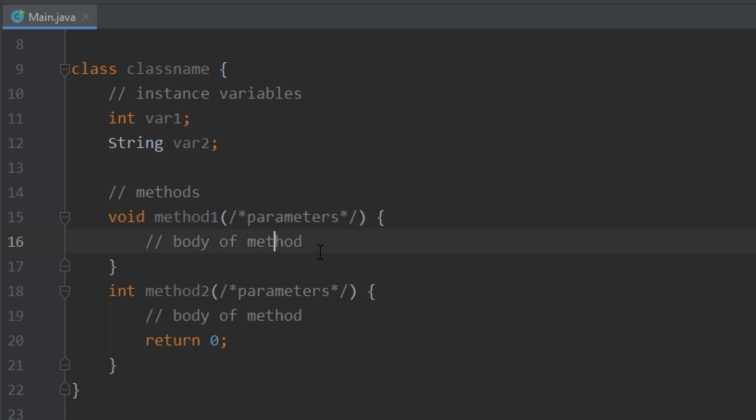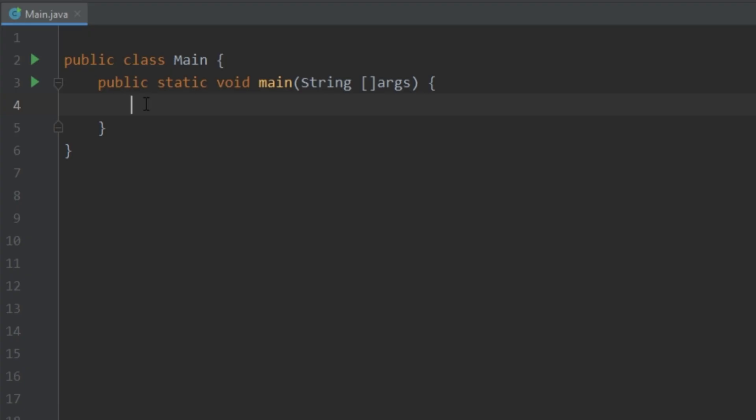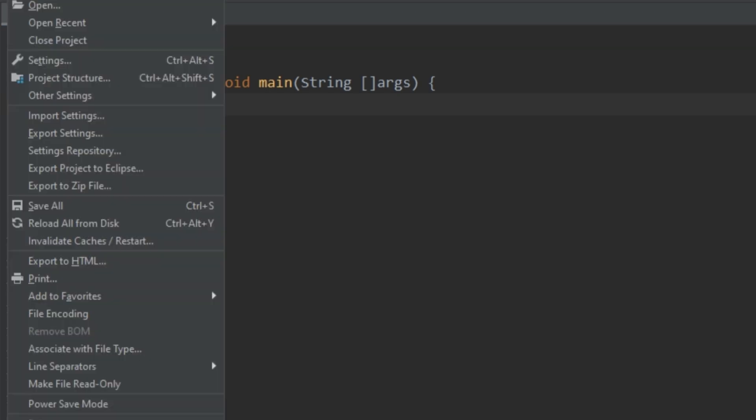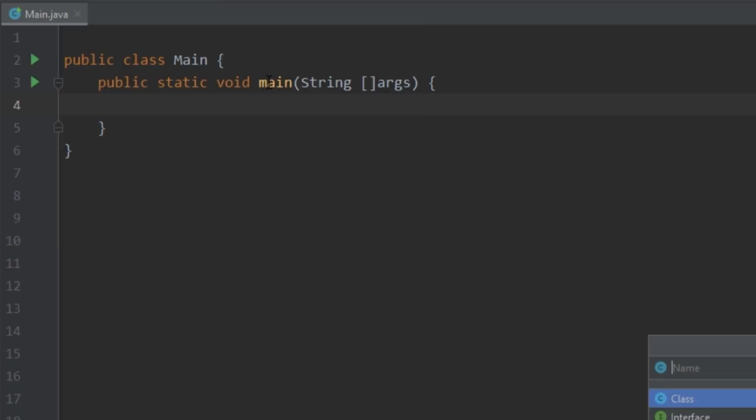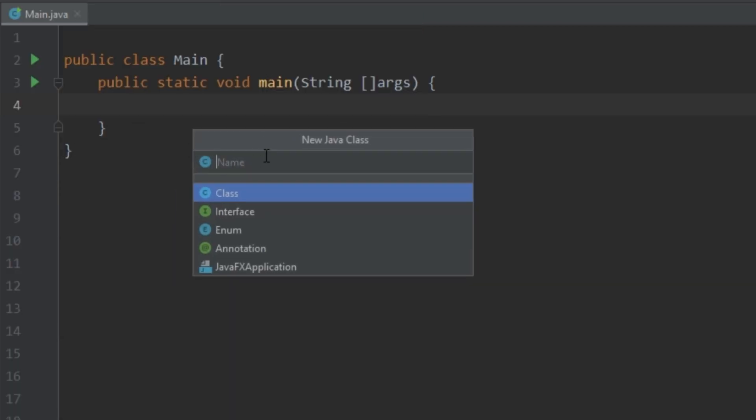Methods can have different return types and zero or more parameters. One thing to mention: even though it's not enforced by the language, a class should be defined as a single entity. For example, a class called 'Person' could have a name or an age, but it wouldn't make sense to put something like the weather in that class — that's a good way to write messy code. So let's go ahead and create an actual class.